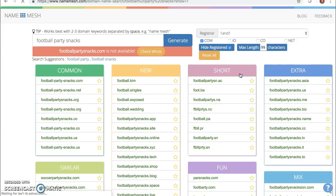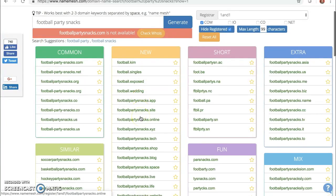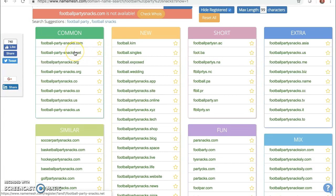And boom! NameMesh quickly generates tons and thousands of domain name ideas that are available in different variations of what you entered. So based on this keyword research, I can see that those words are not available as a domain name. But do I have other options? Yes! Absolutely! I can look on this screen and I can see that I have other options, including using hyphens in the domain names.